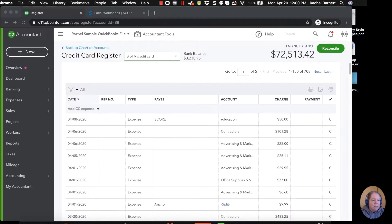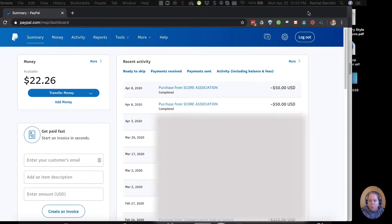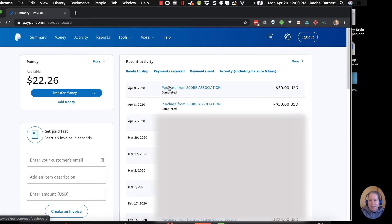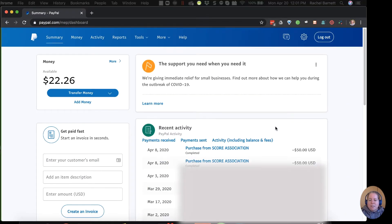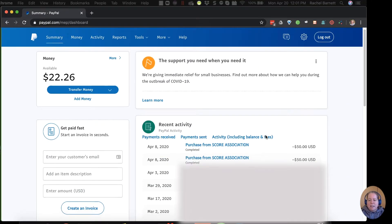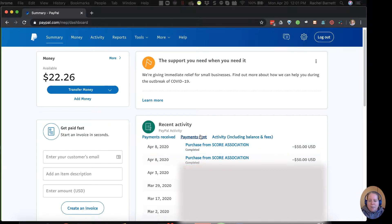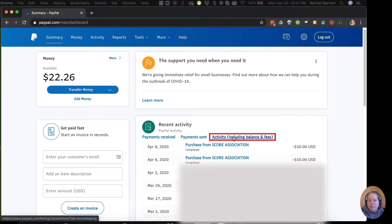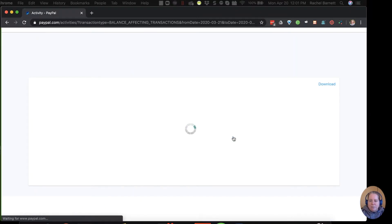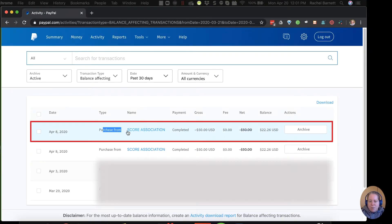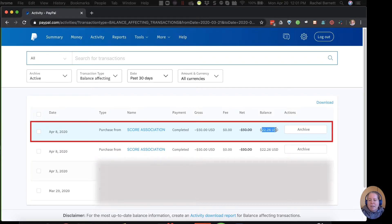So let me show you my PayPal register. This is my PayPal account. My PayPal should look like your PayPal. To get to here, I just clicked on summary. So I can see recent activity, right? I can see my purchase from SCORE, my $50. I'm going to go ahead and click on this where it says activity, including balance and fees. Because I want you to see a slightly different view of this. So now what I can see is that I purchased from SCORE Association, $50. I didn't pay a fee, so $50. And then my balance is $22.26.